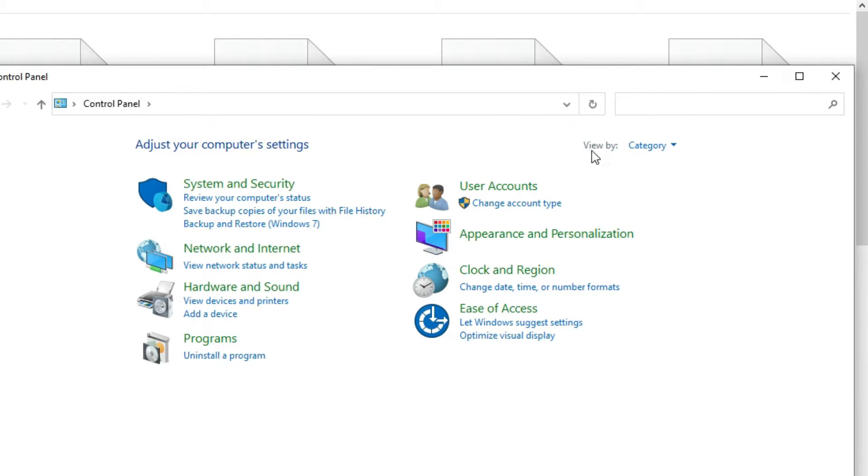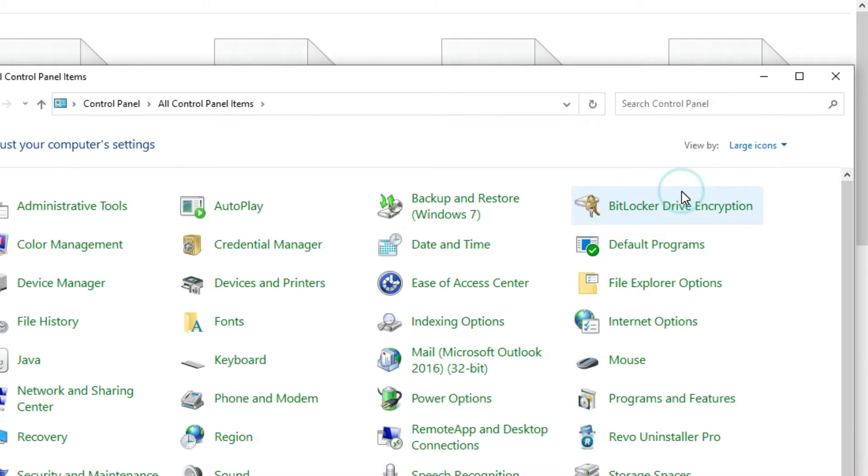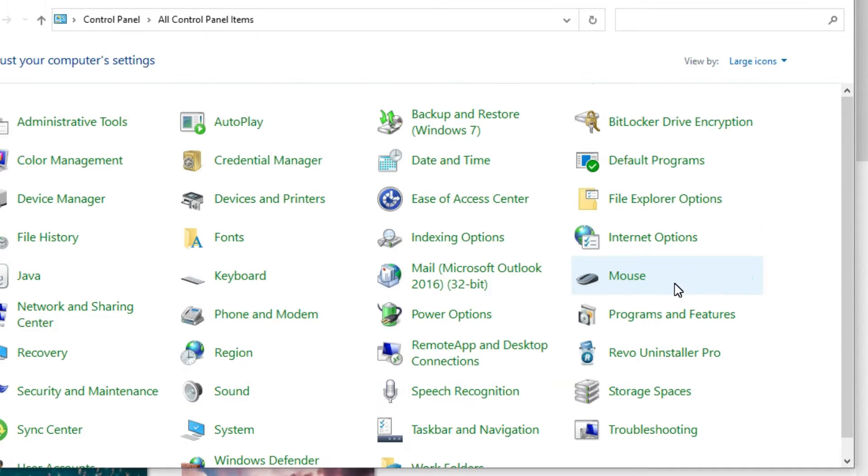View by is default set to category view - change it to large icons. Now find File Explorer Options and left click on that.